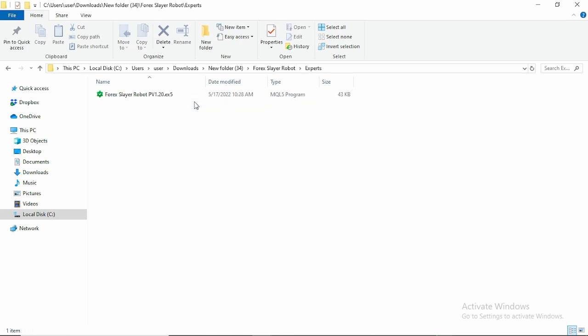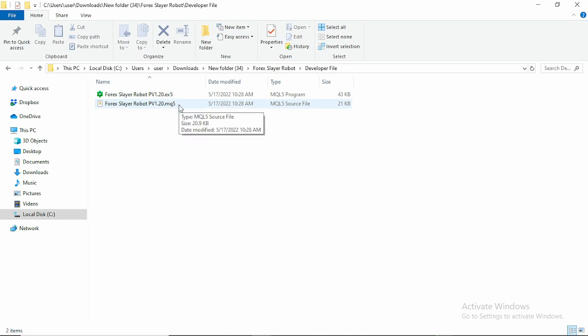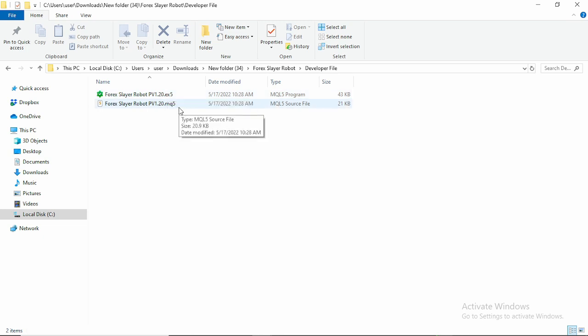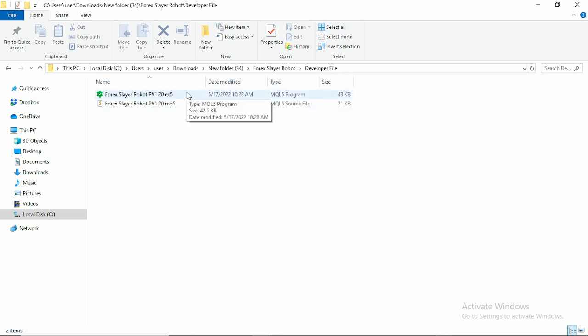One is the Experts folder and one is the Developer File folder. The Experts folder contains the executable file for MT5, which is version 1.2. Then we have the Developer File, which is the MQ5 file — the editable version of the Forex Slayer Robot — and the executable EX5 file for MT5 as well. The MQ5 file is the MQL source file; when you open it you can actually modify some of the settings and inputs to make it profitable or however you want it to be.